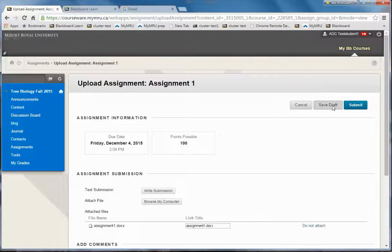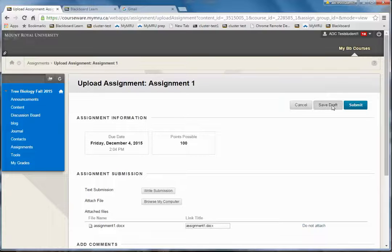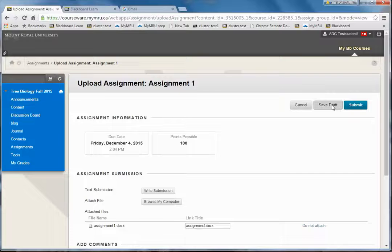Hitting save as draft makes it not handed in. It makes it just a draft. To actually submit it so the instructor can see it, click on submit.